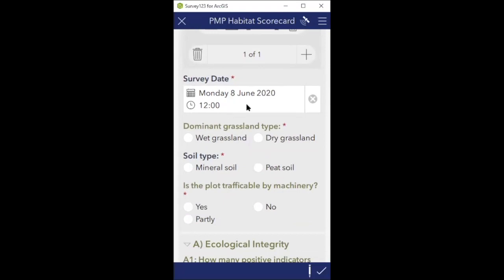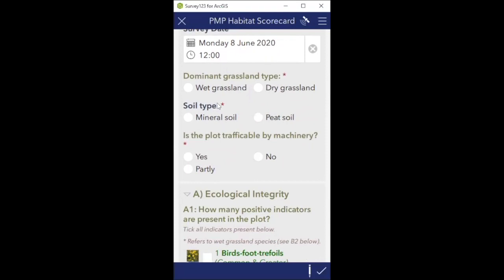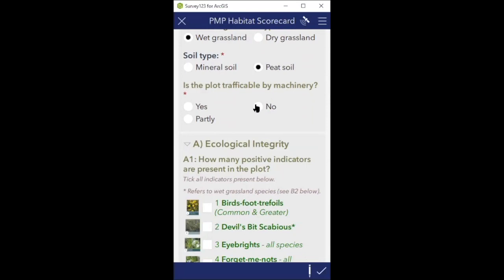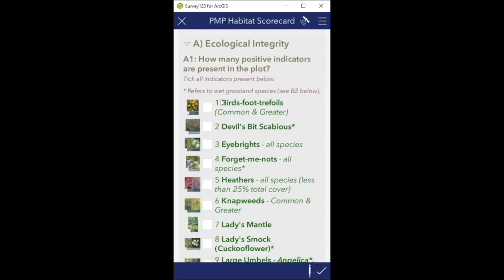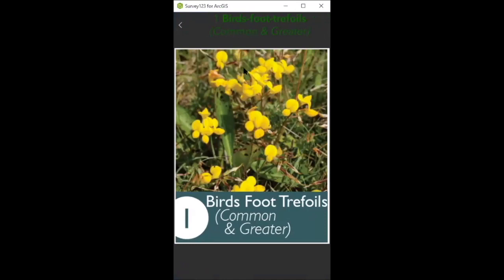The date and time is correct - it's just right now and I'm submitting the scorecard so I don't need to change that. Dominant grassland type: it's a wet grassland so I click that. Soil type: peaty soil. These are single multiple-choice so you can only click one - whichever one applies. Is the plot trafficable by machinery? No. Then ecological integrity - this is where you tick the species that are present. Bird's foot trefoil is present, and if you're unsure what it looks like there's an option to click on the photograph as a help guide to verify you've selected the correct species.